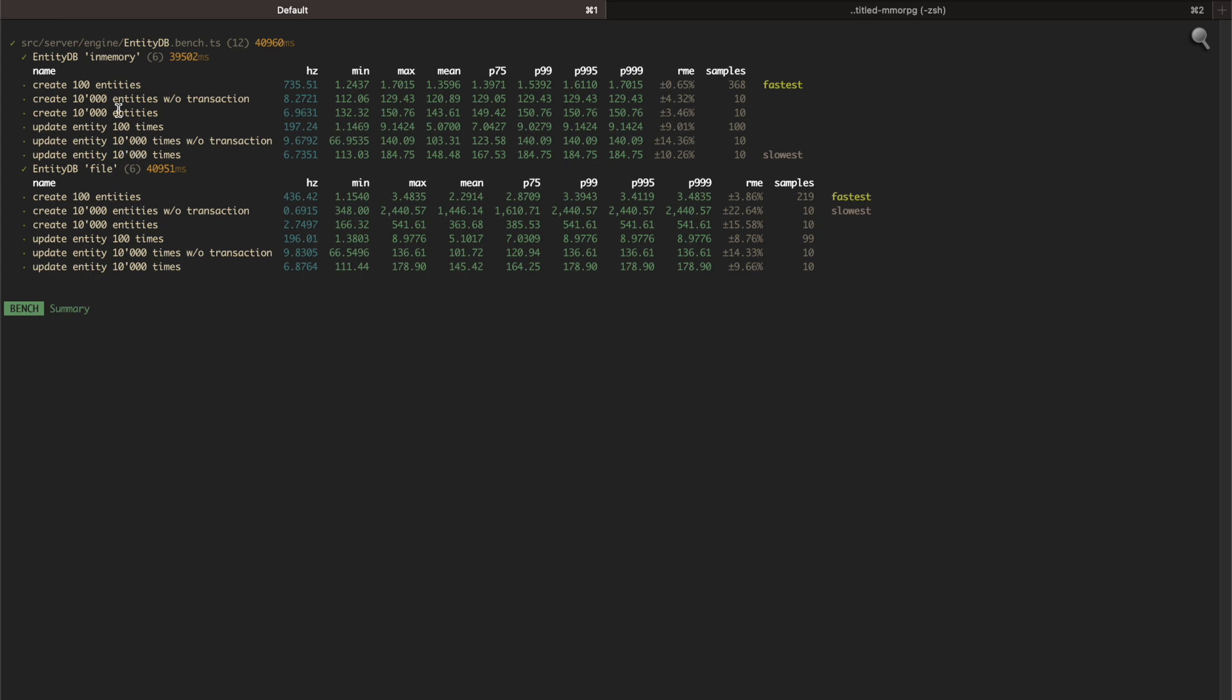And when it comes to updating entities, this would be the case when you, for instance, change the XP a player has or when the gold amount changes that you have in the bank as a player, then I would have to do an update. And using the in-memory backend, I can update 10,000 entities roughly seven times a second, which means I can update 70,000 items in a second. This is roughly the same for both in-memory and file backend, which is quite surprising. So in case this MMORPG is going to be super popular, I think I'm going to be able to handle the load with just those two SQLite instances.